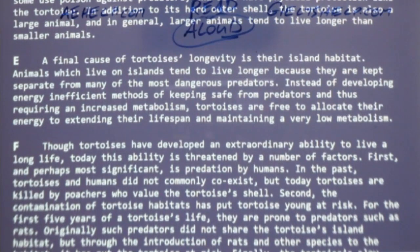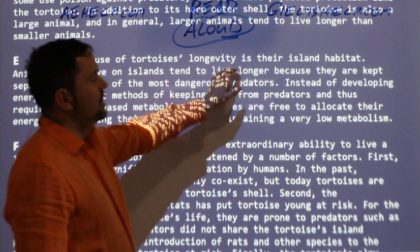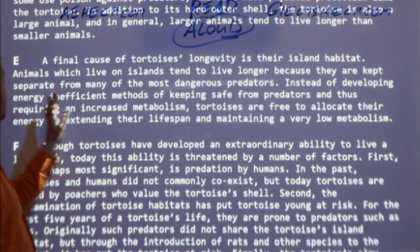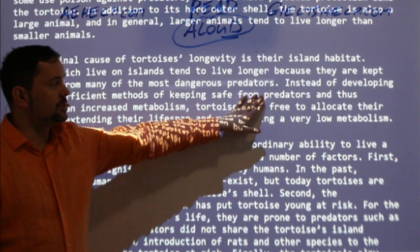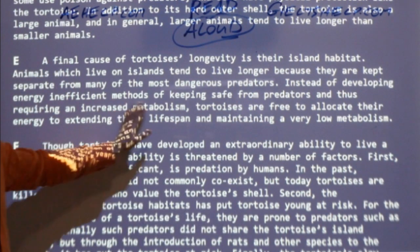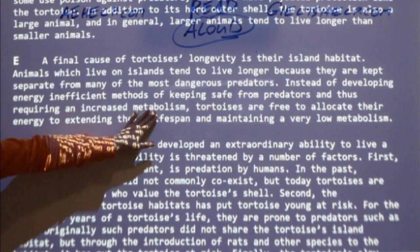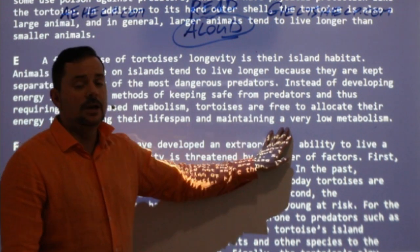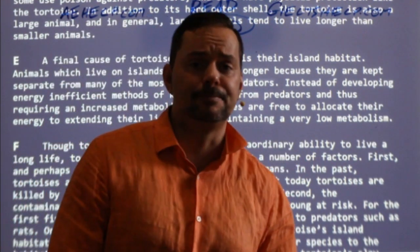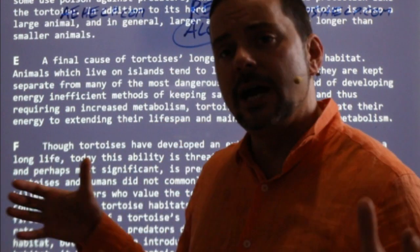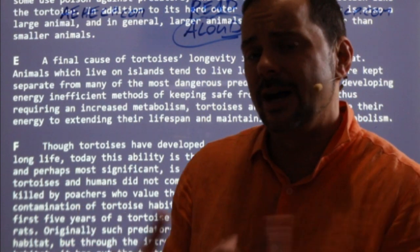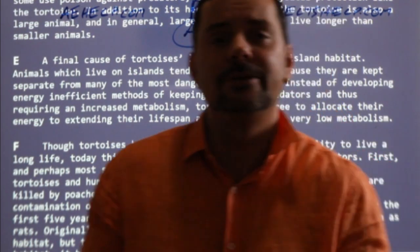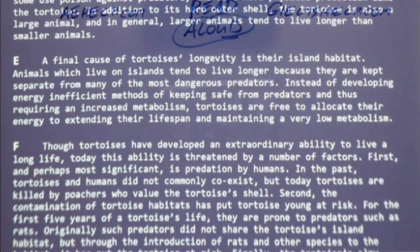Paragraph five, E. 'A final cause of tortoise's longevity is their island habitat. Animals which live on islands tend to live longer because they are kept separate from many of the most dangerous predators. Instead of developing energy-inefficient methods of keeping safe from predators and thus requiring an increased metabolism, tortoises are free to allocate their energy to extending their lifespan and maintaining a very low metabolism.' I love my little island — I don't have a lot of enemies, I get to just slowly move around all day.